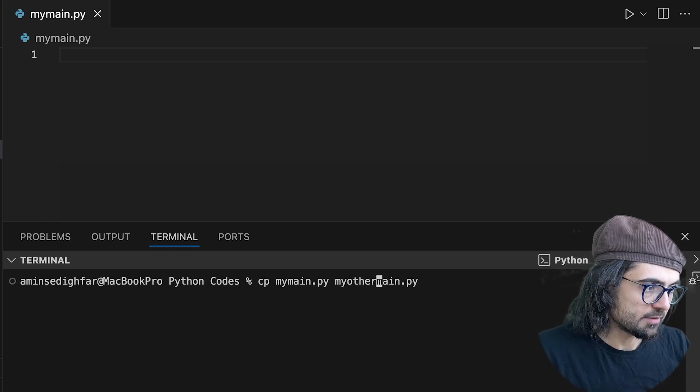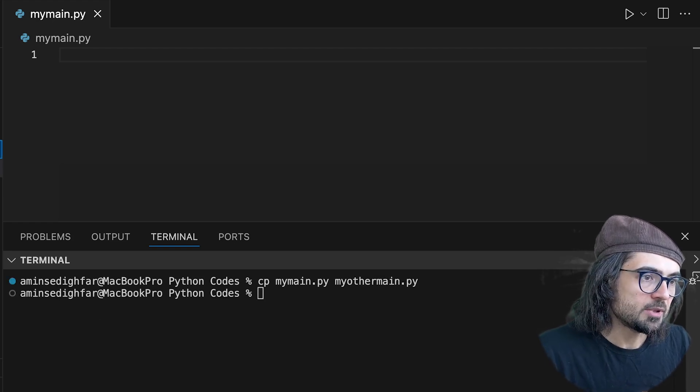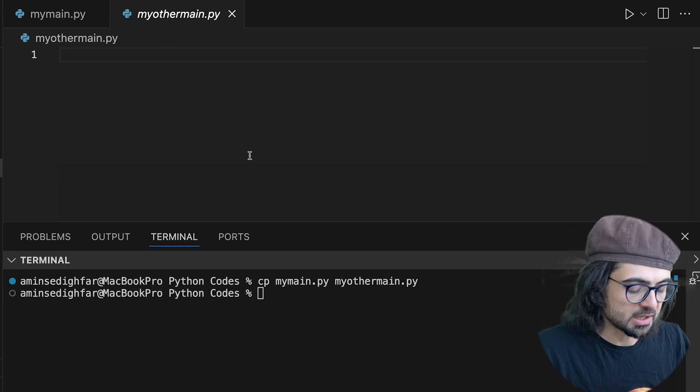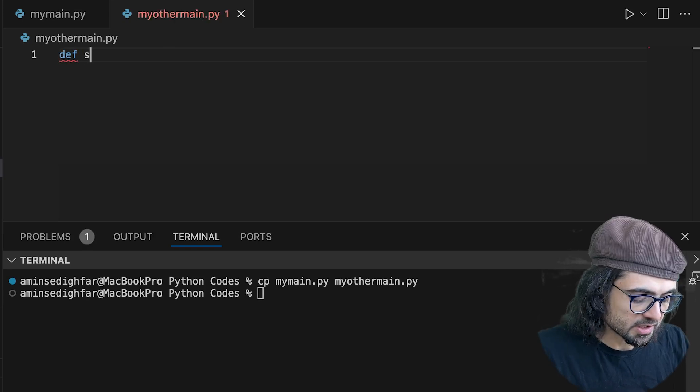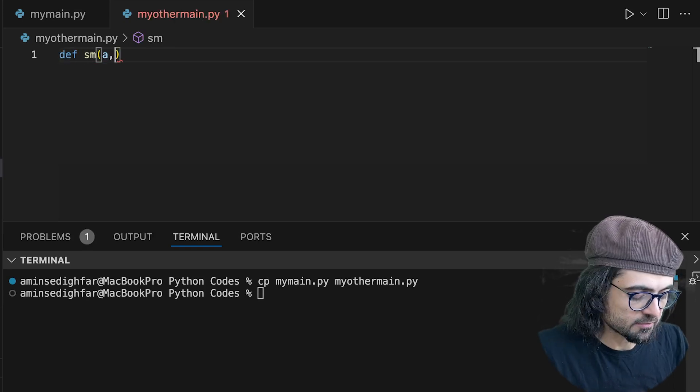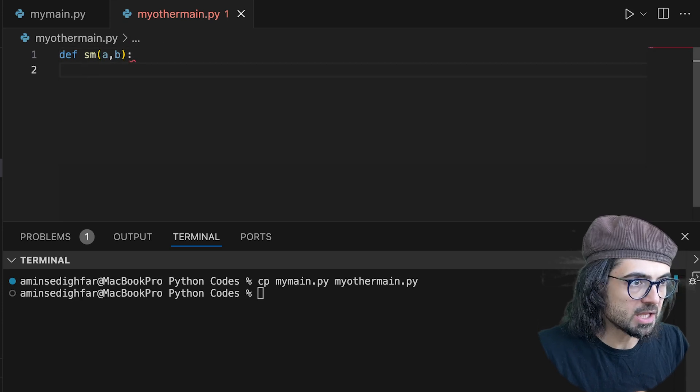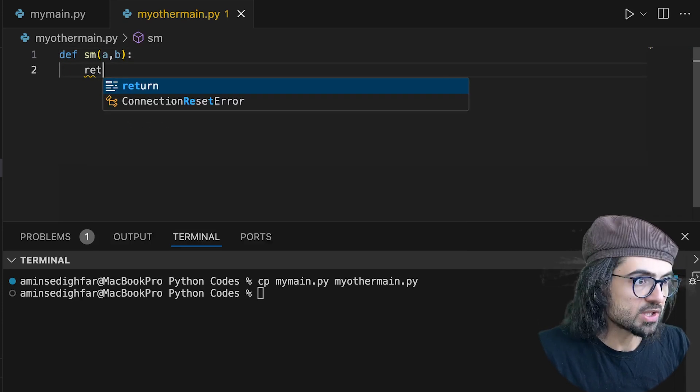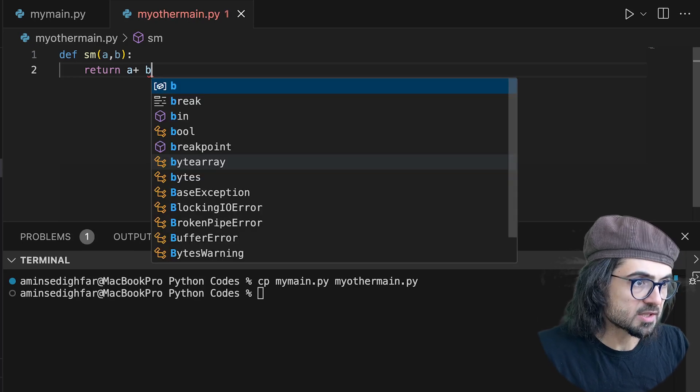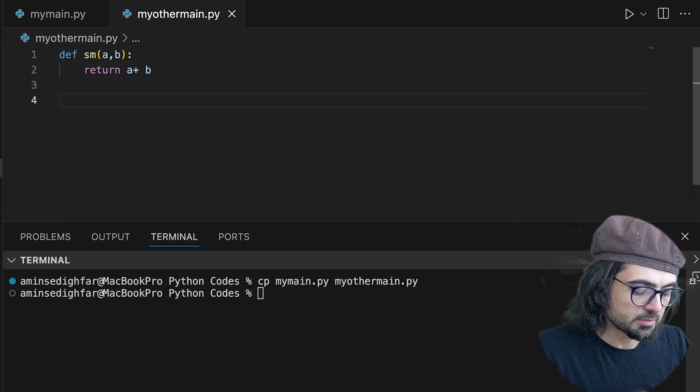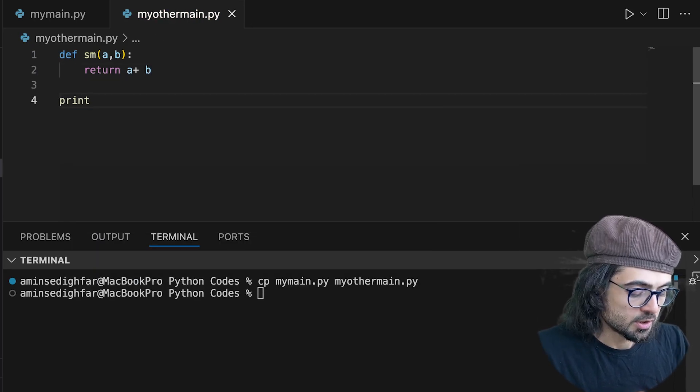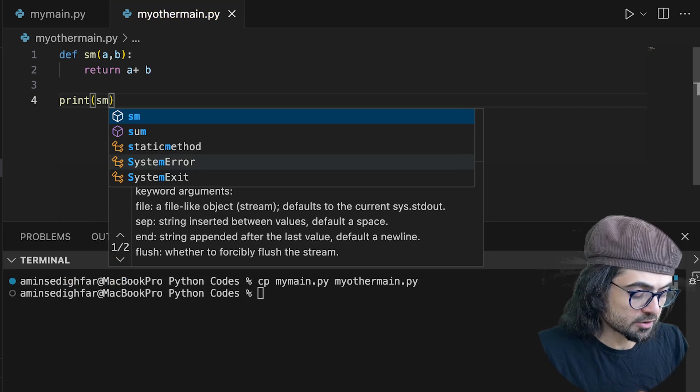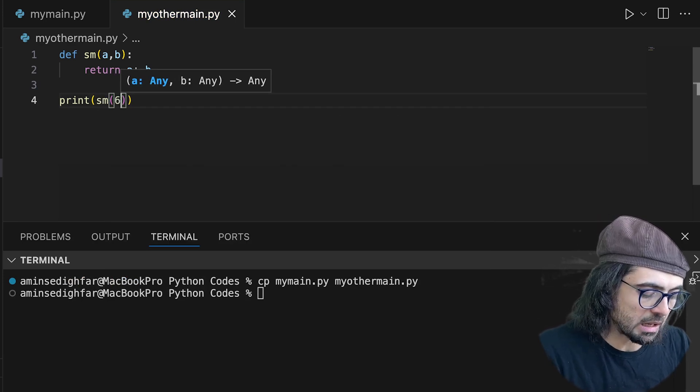And what I'm going to do here, I'm going to define a function that does a summation for me. So sum(a, b) and simply just return a plus b. And I come here and I do print the sm function and I give it 6 and 9.